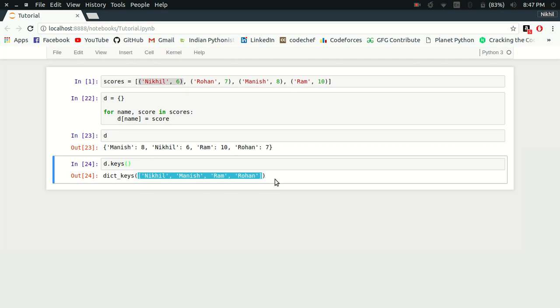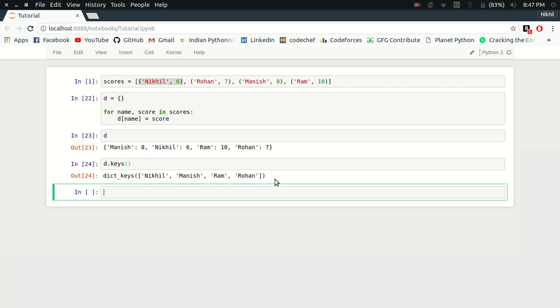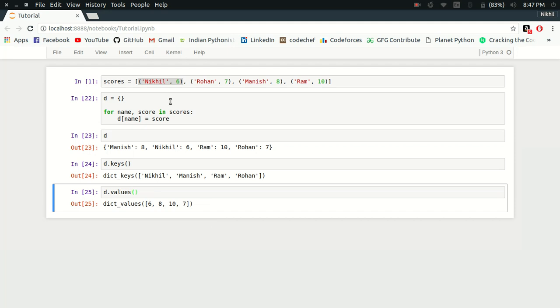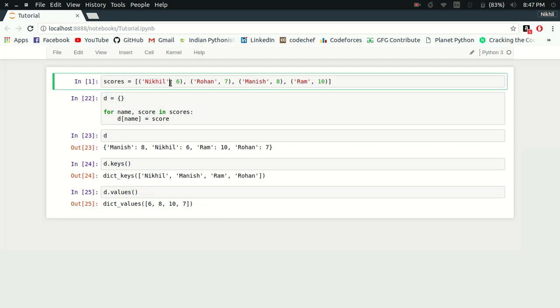You can say that the order of the keys is not maintained in my dictionary. If I try to see the values, the case is the same - it's not six, seven, eight, ten; it's six, eight, ten, seven. This is a problem because what if I want to remember that firstly I added Nikhil, then Rohan, then Manish, and then Ram? That information has gone. To save the order in which I entered the key value pairs, I can use the ordered dictionary.